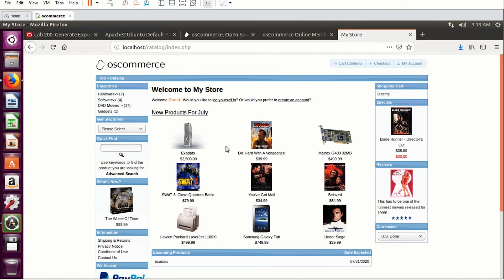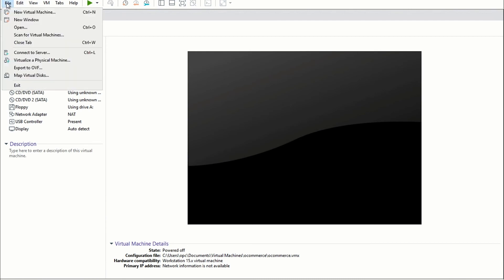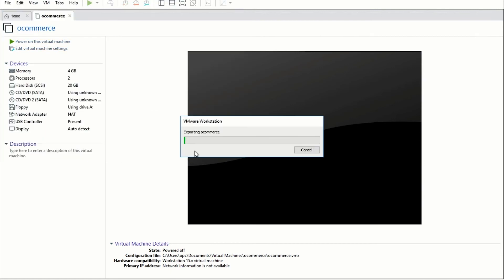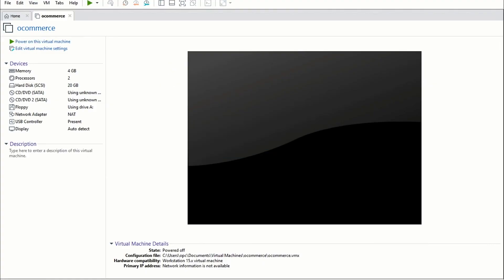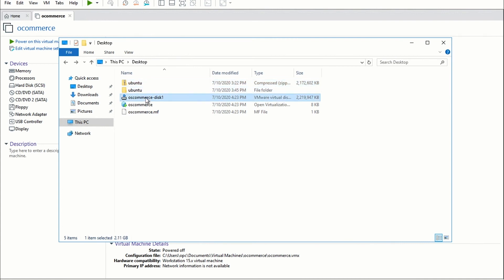We have this machine and now we want to import it into OCVS, so we need to export it into OVF format. Shut down the guest OS. Then on this virtual machine go to File and click 'Export to OVF.' It will ask what name you want to use — I'll enter 'oscommerce.' Click Save and save it to the desktop. Since this is a large VM it will take some time to export. The VM is now exported. On the desktop you should see three files: 'oscommerce-disk1' which is the VMDK file, the OVF file, and the MF file.